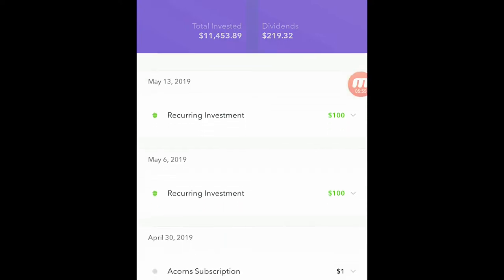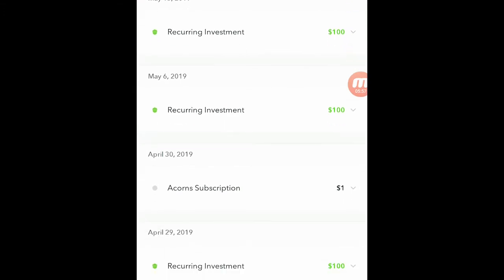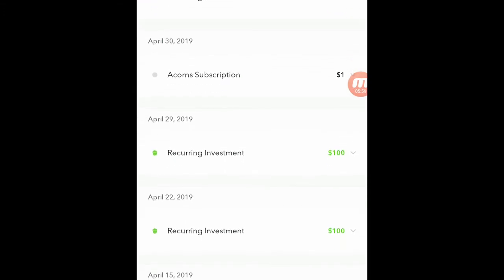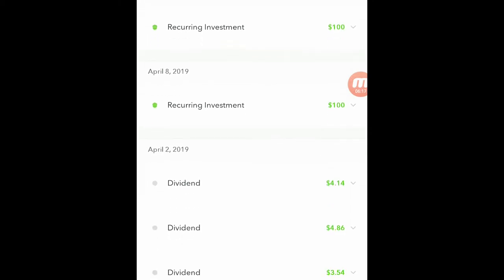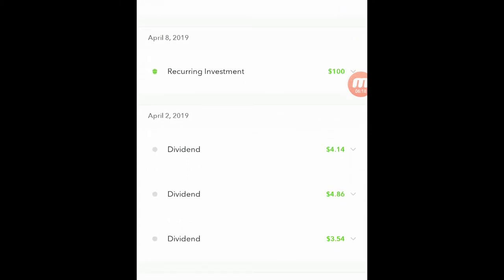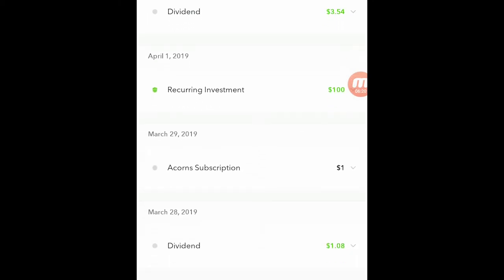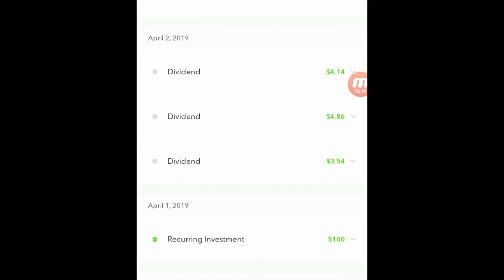And if I scroll down you can see the history. I invest $100 a week and you can see they charge me a dollar. Anything over $5,000 it'll be 0.005% or something like that, so eventually as the balance grows the subscription fee is going to go higher. And then if I keep going you'll see some of the dividends — like for example down here on March 26th I got $12.58 of free money. Alright, so that's all the history.